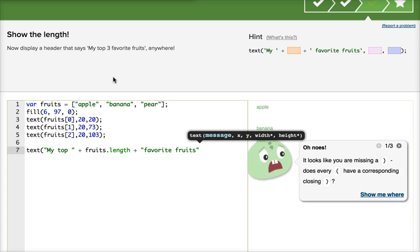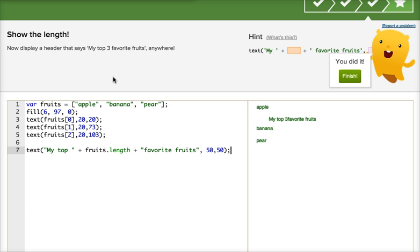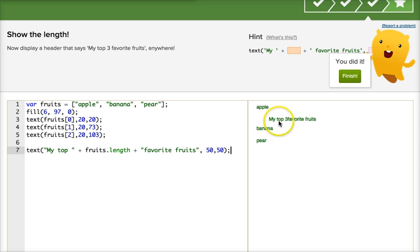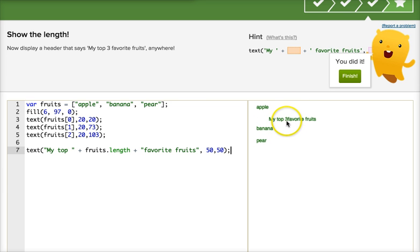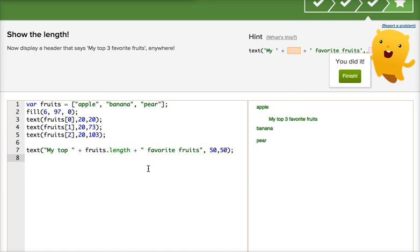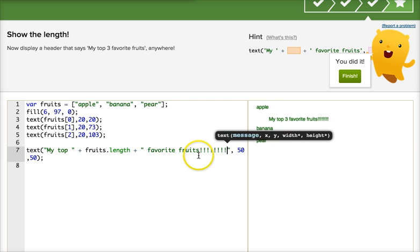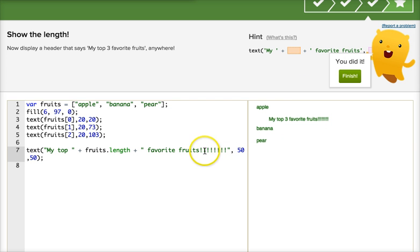And then remember, separate with commas. And I'll do, let's say, 50, 50. Now, here's the thing. Before I finish, one thing I always like to look at is to see if my spacing is okay. So here it says my top, and there's no space after the three. So I want to go in here and add a space, because otherwise it looks weird. I could also add some exclamation points to make it more fun.